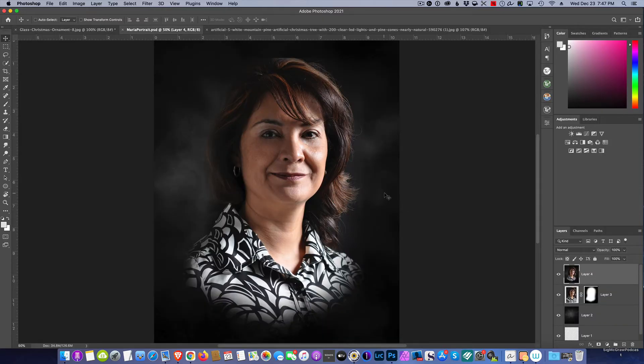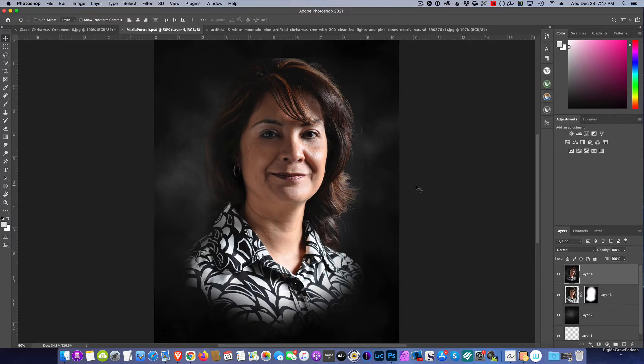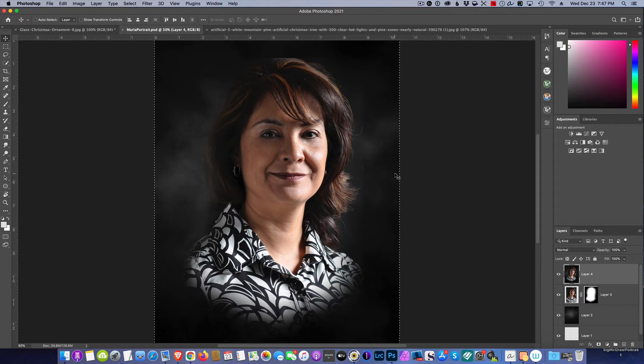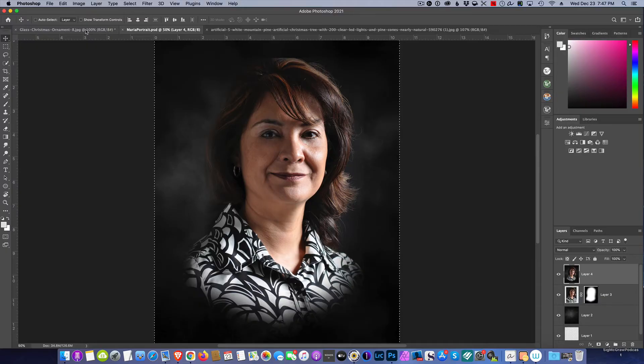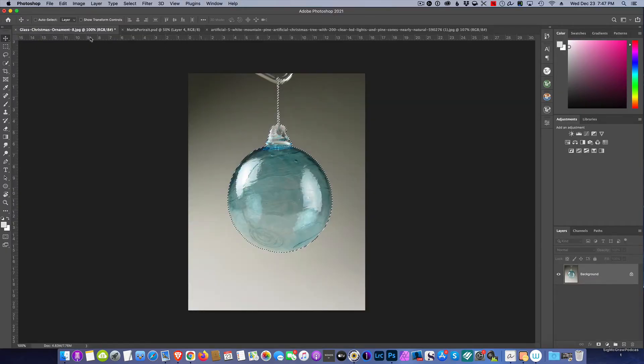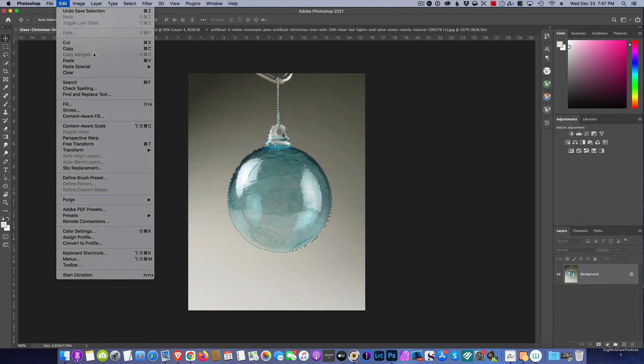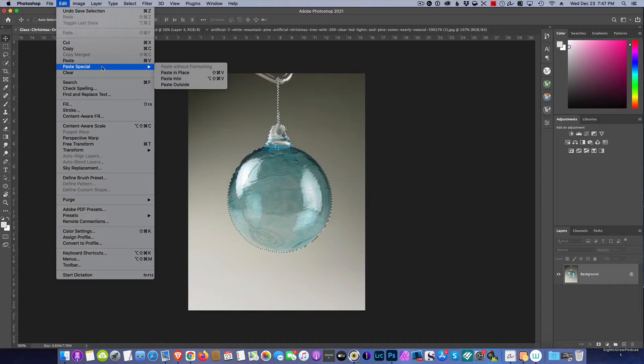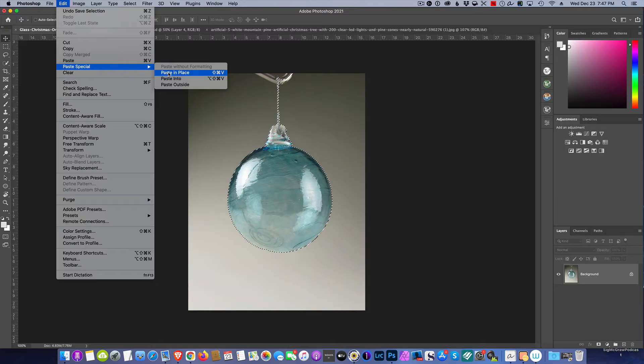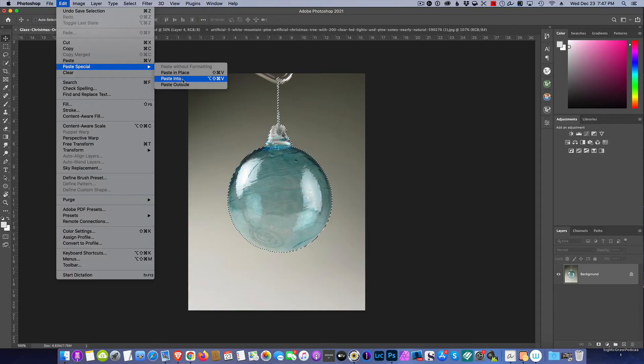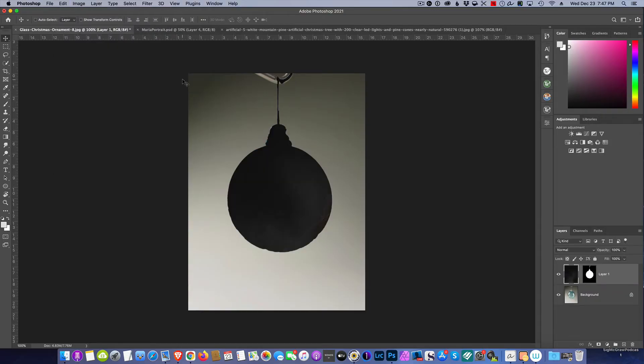Now we need to bring our picture in. To do this we're going to select the entire photo, so I'm going to hit Command A, and Command or Control C to copy. Then I'm going to go back to the ornament and go up to Edit, but this time Edit, Paste Special, and I'm going to select Paste Into. Very important.